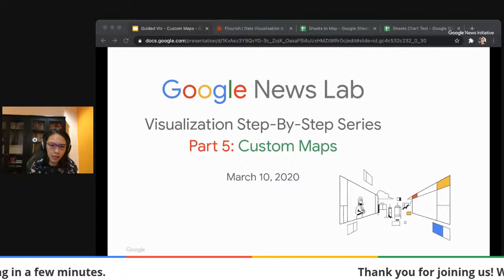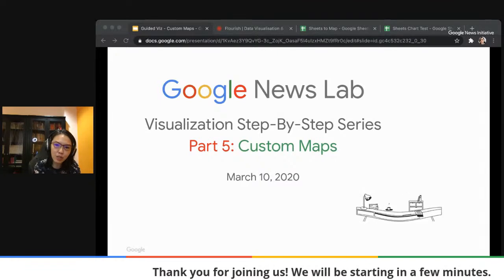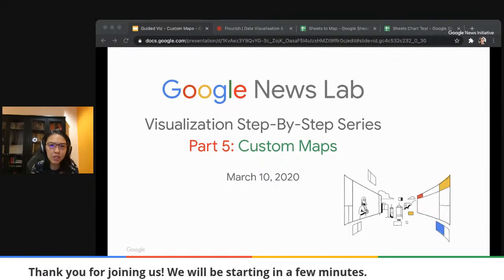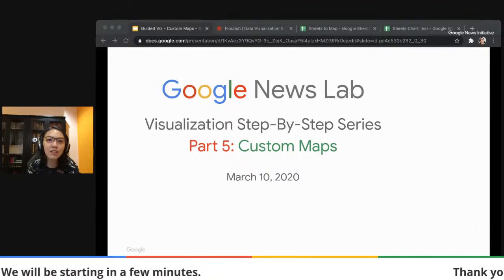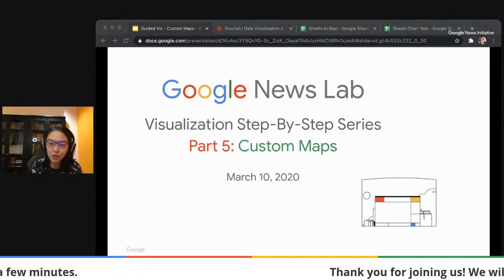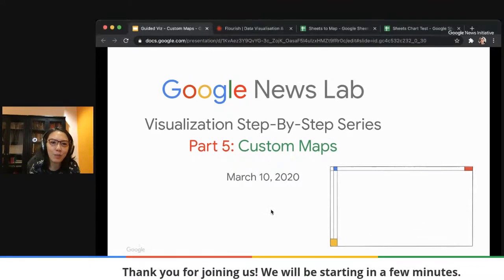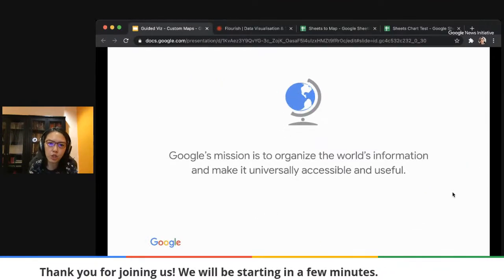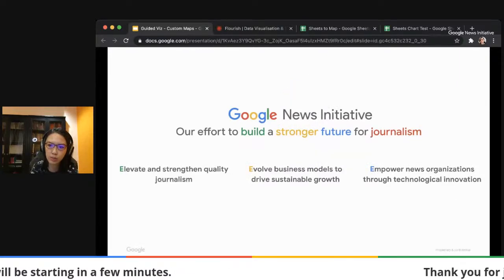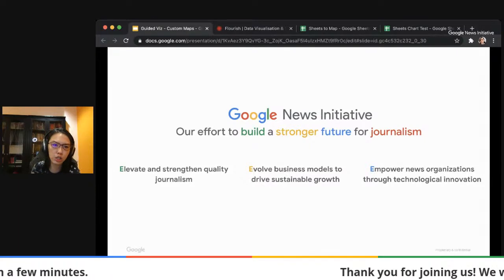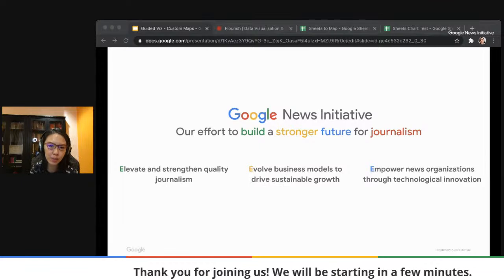As a caveat, you don't need to know how to code. This is custom maps for rookies. I don't know how to code, frankly speaking. So I can assure you that if I can do this, definitely all of you can do it as well. I'm sure you all know what Google is and also what the Google News Initiative is about. Our mission is to help elevate the quality of journalism, which is what the News Lab is all about.